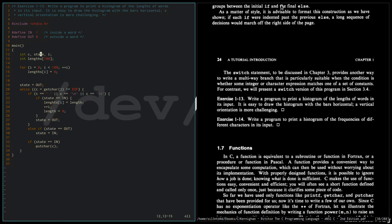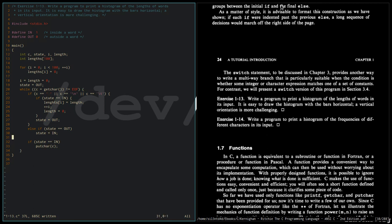We need a variable for the length of the word. This time, instead of printing the character, we increment it.